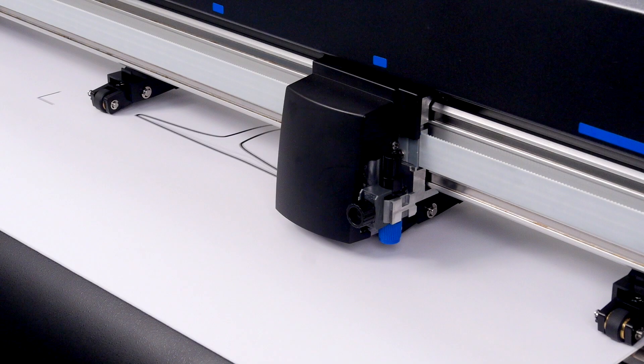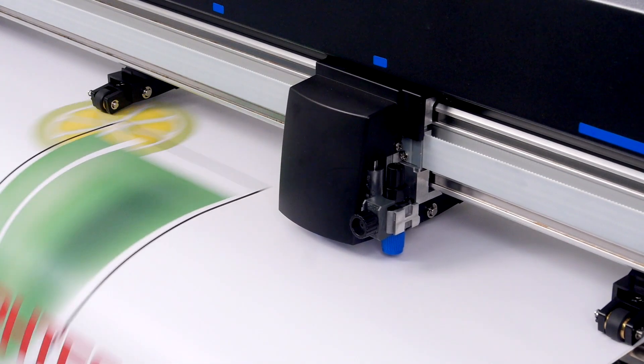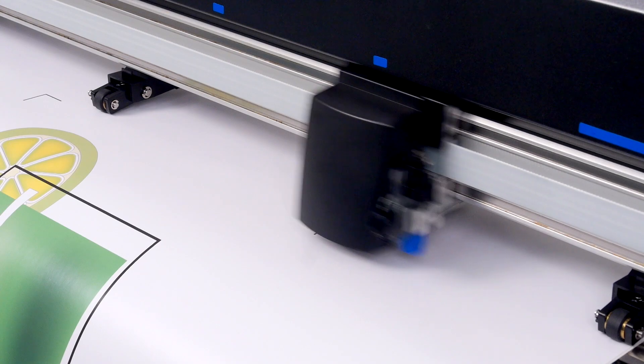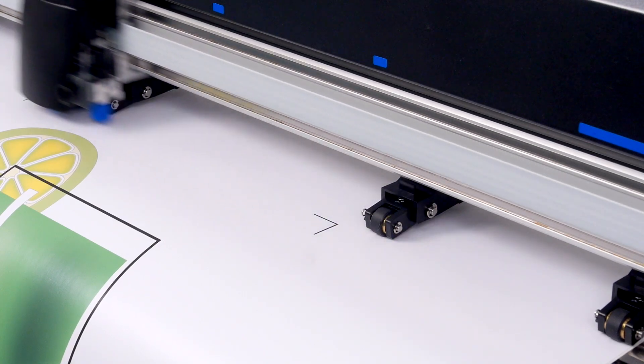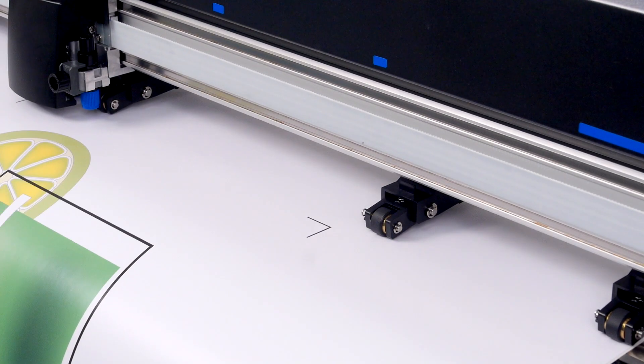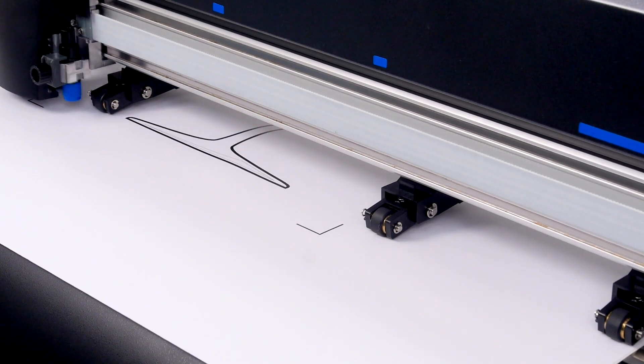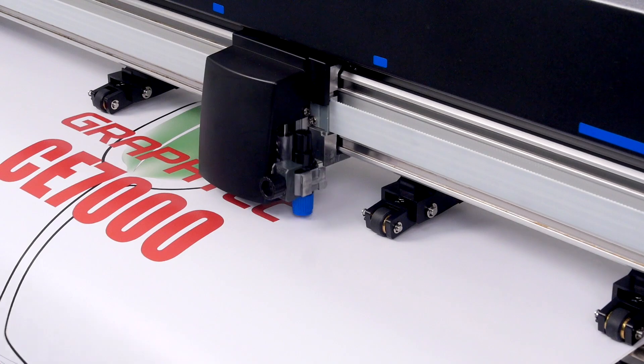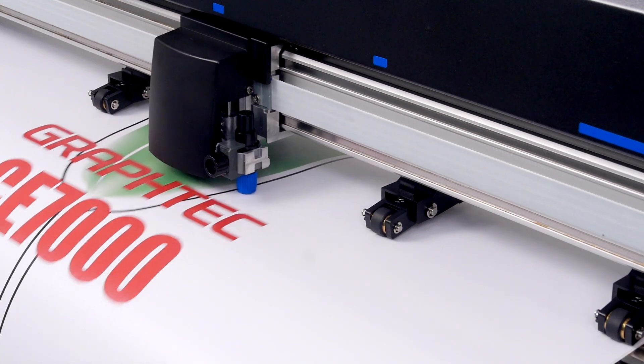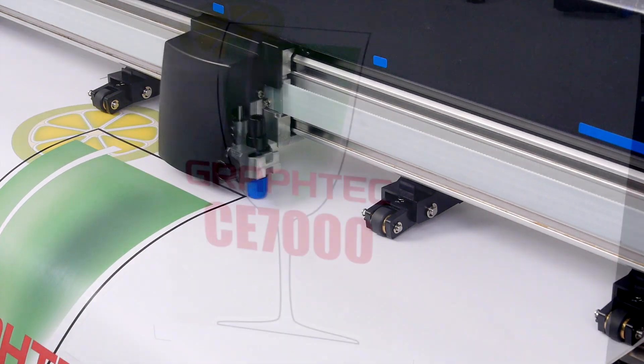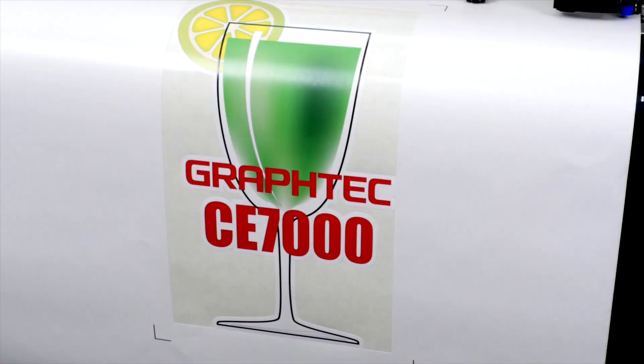The cutter will then scan the first registration mark and then continue to find the rest of the registration marks. It will then cut the contour cut line. And here's the final result.